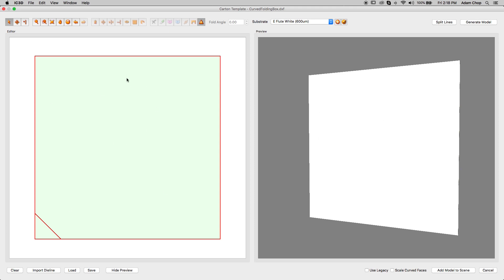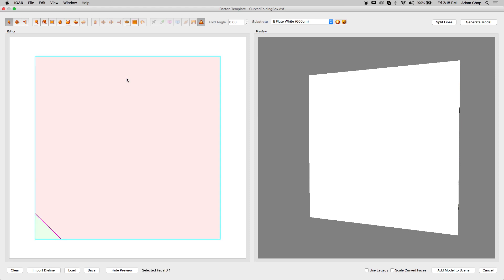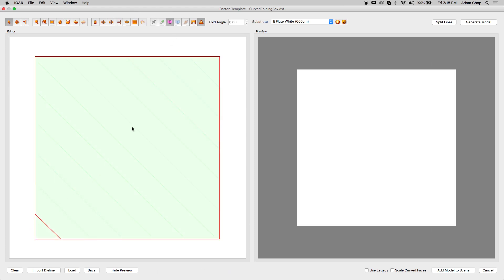To start a curved face, select the face you want to curve and hold the Shift key to select the fold as well. With both highlighted, select the Curved Face from Selected Fold tool.